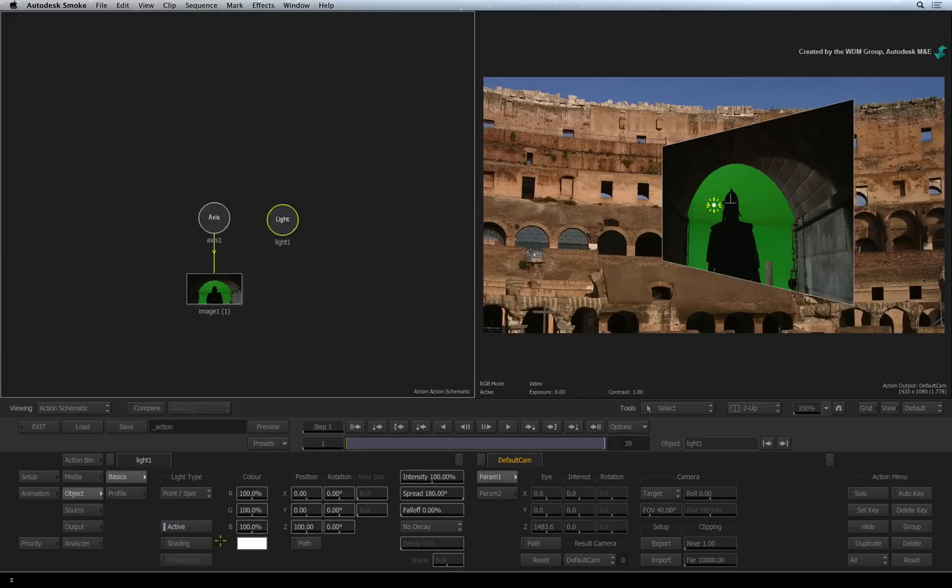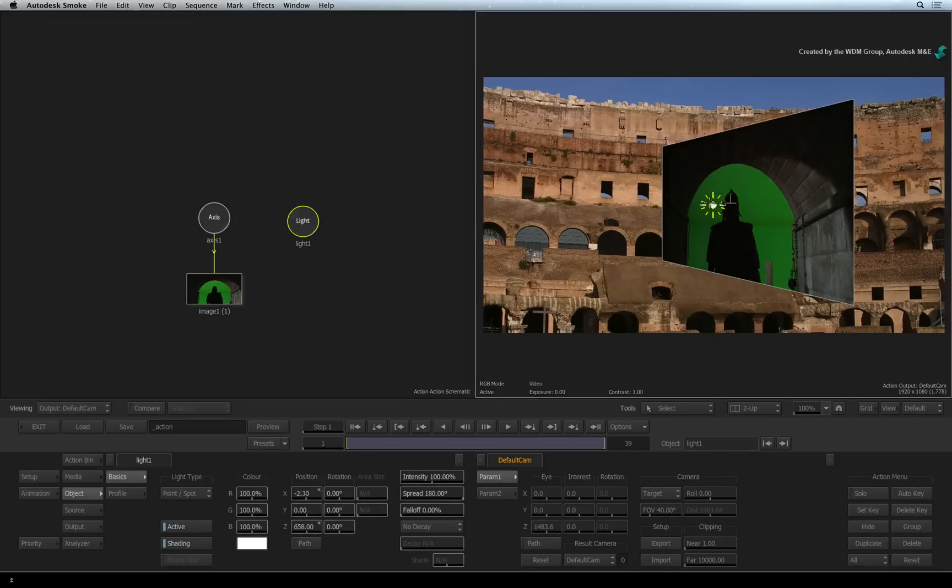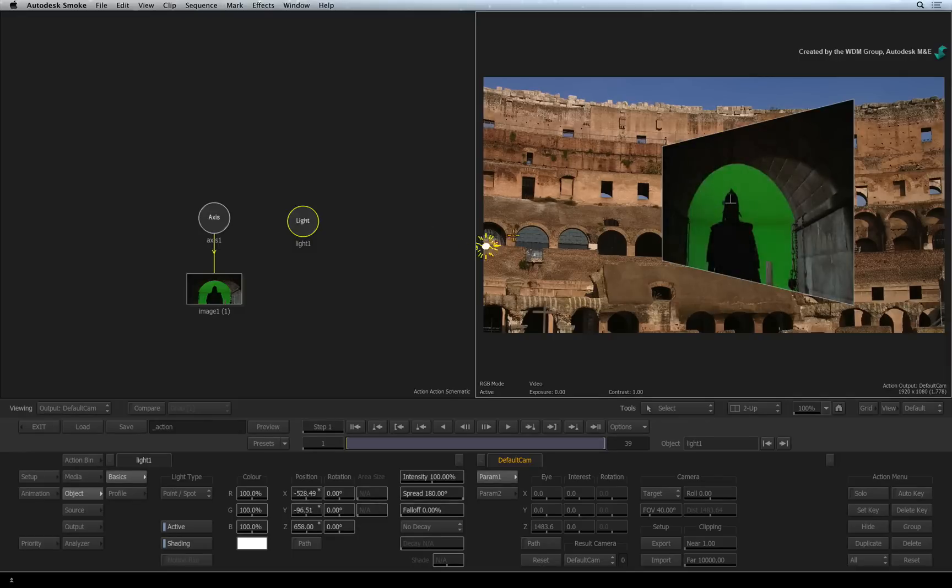To use the light, turn on the shading button. Shading refers to how objects react to lights. This light can be moved around the viewer and it will only light the objects in the scene. The background will remain unaffected.